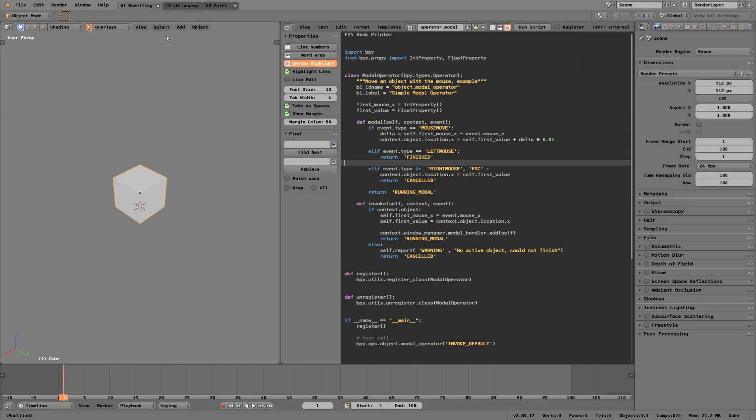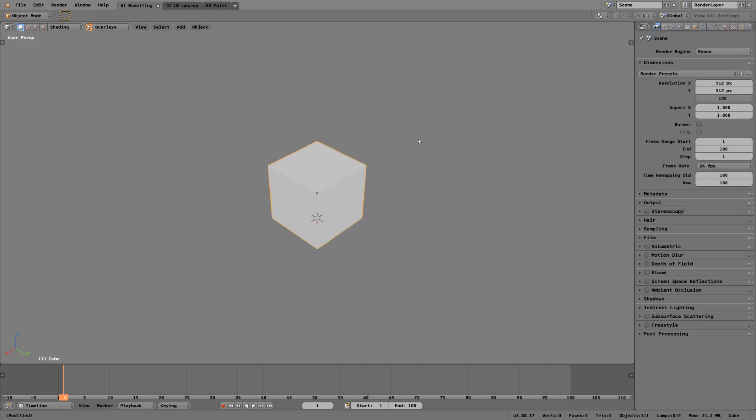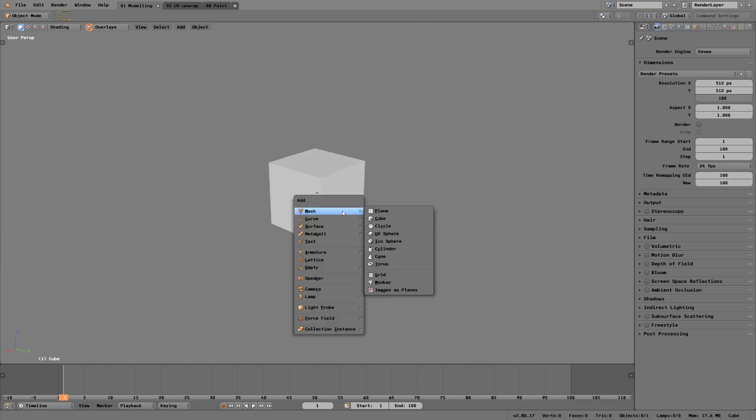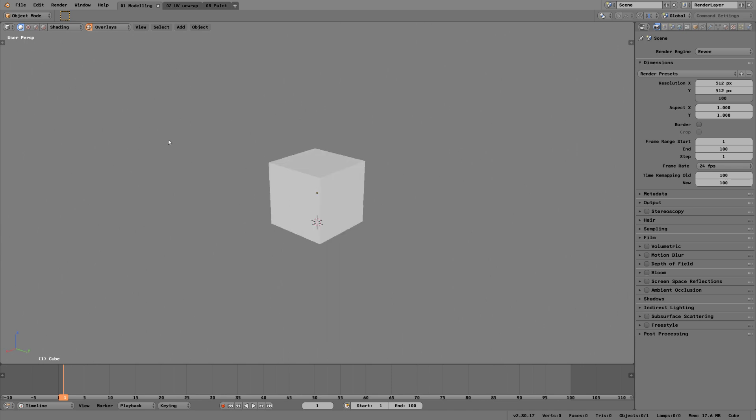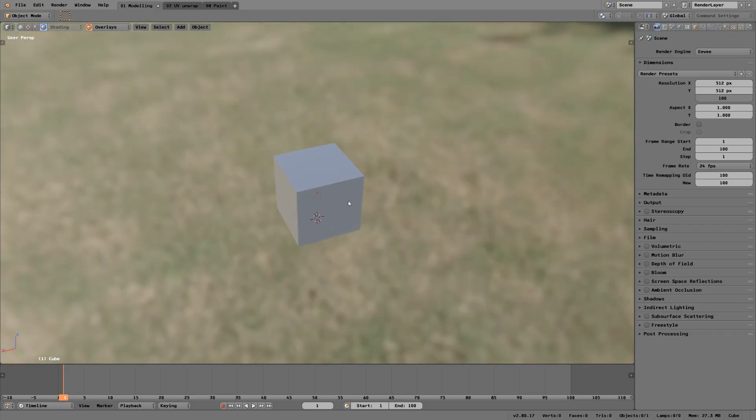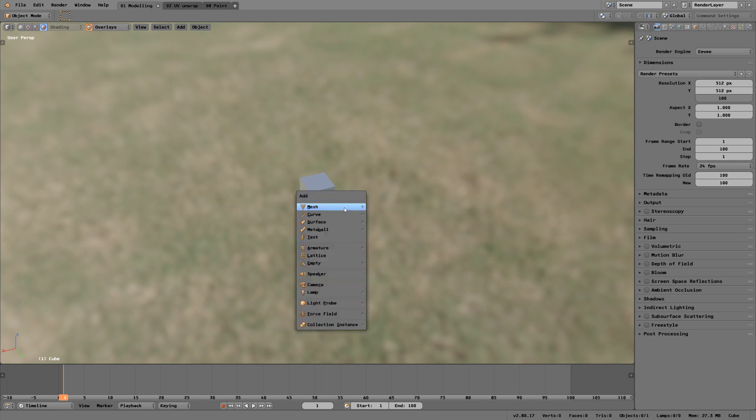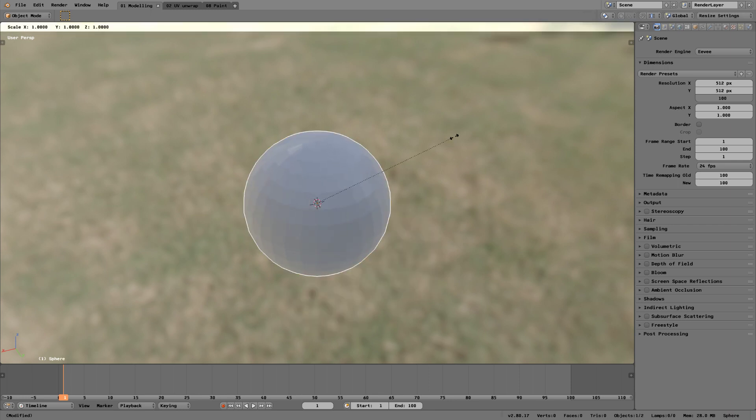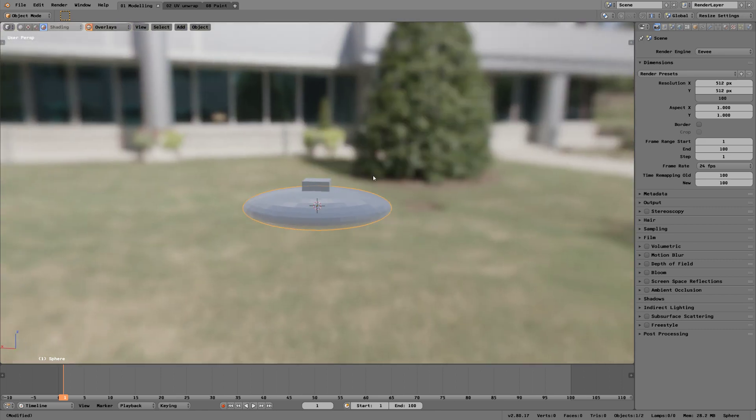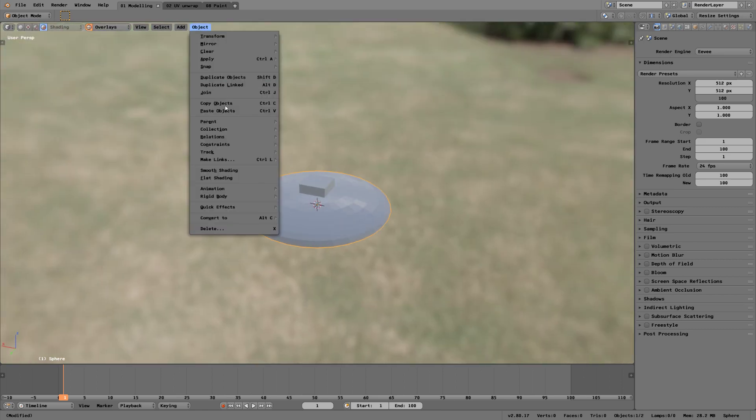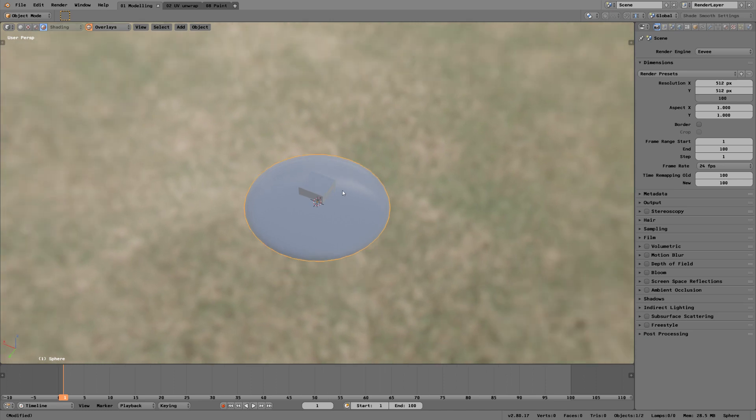Let's jump back to Blender. I'm just gonna make a new scene to avoid any crashes. Start by adding a sphere, scale it up, scale it down in one axis.